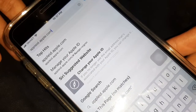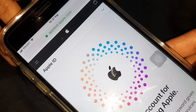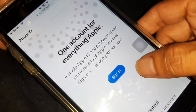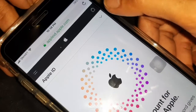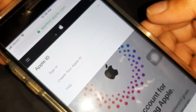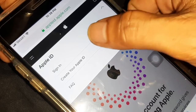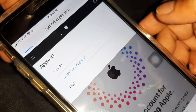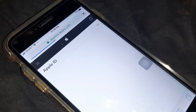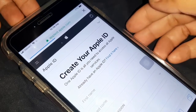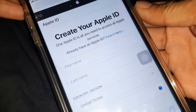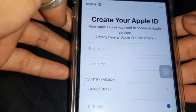Click Go. Tap the Apple ID option. Tap Create New Apple ID.